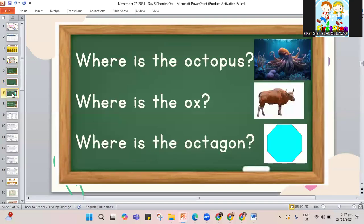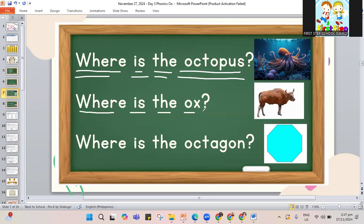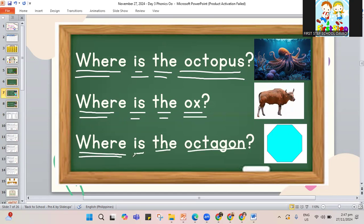Now let's jump to our sentences. Let's read the words that have the O sound. The first one: where is the octopus? Where is the octopus? Another one: where is the ox? Where is the ox? Another one: where is the octagon? Where is the octagon? These are the words we have here — the octopus, the ox, and the octagon.